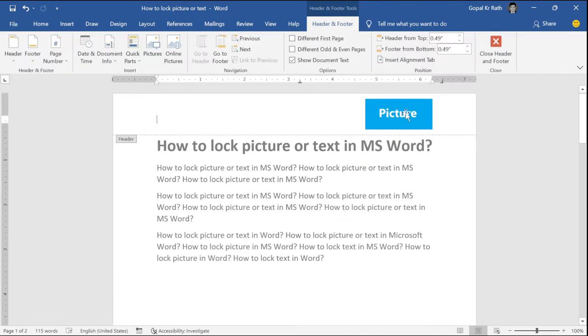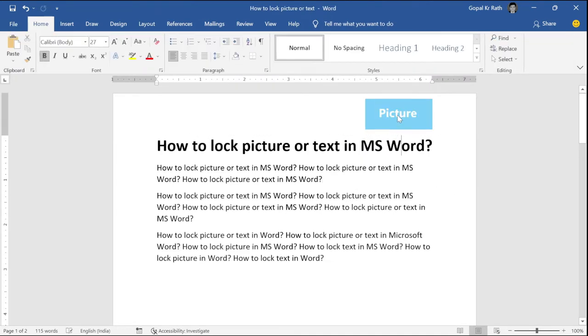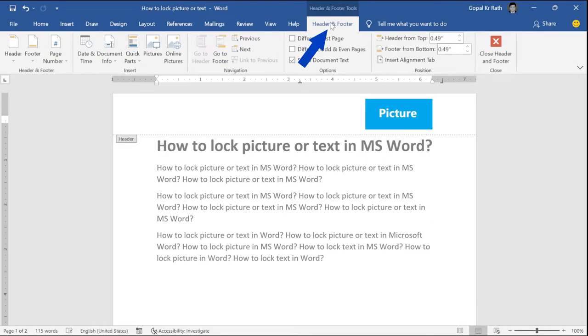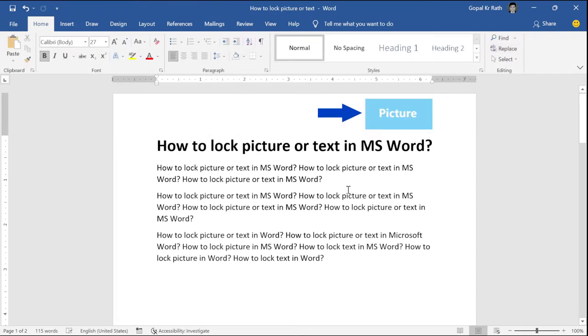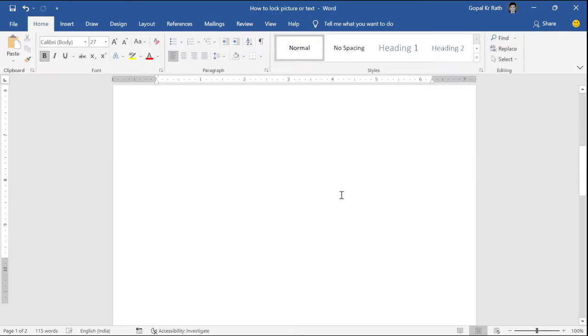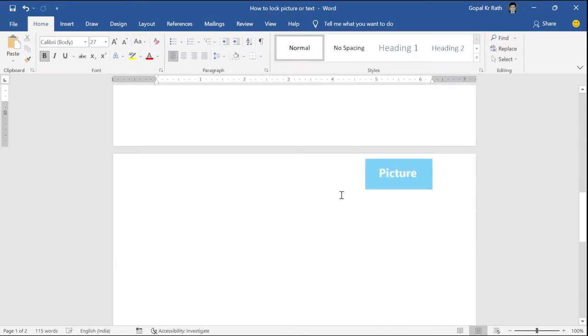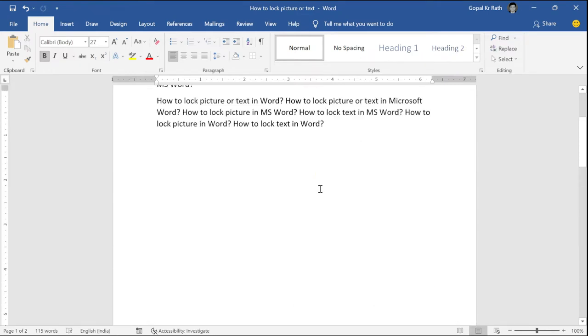You can double click outside your header and footer or just go to your header and footer tab, click on close header and footer. Now, if you go to your next page, your header and footer page will have your picture and it is in letterhead format.